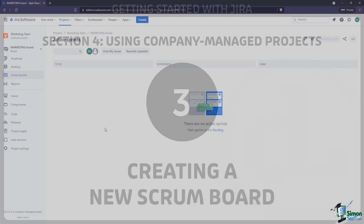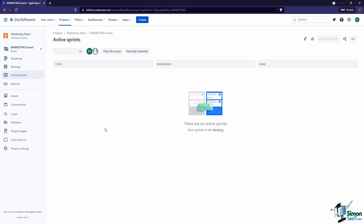In the past few videos we've looked at a company managed project, and when we created the project it came with a scrum board. However, we don't really have any issues in it, so in this video we're going to do a couple things. We're going to look at how we can create a new scrum board in the same project, and we'll also have Jira create some sample data so we have some issues to work with. Let's start by creating a new scrum board in this marketing team project.